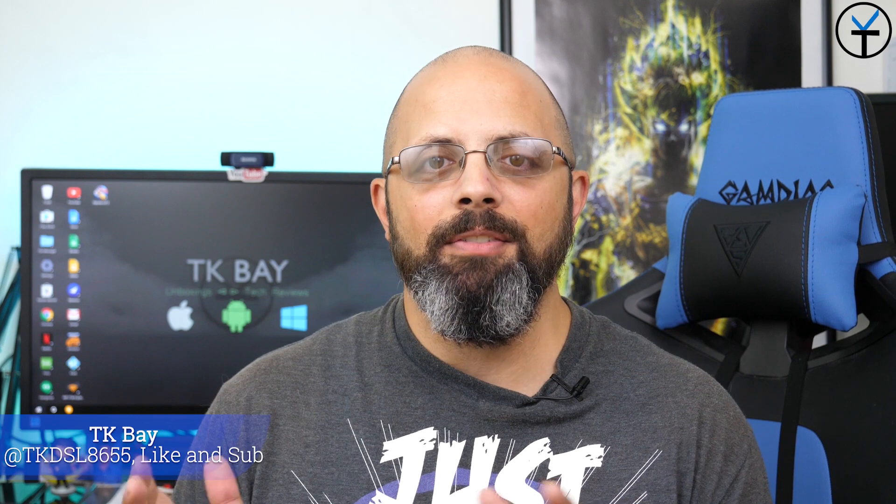Hey everybody, welcome back to the channel. Today's video is going to help you customize your device beyond what you normally can out of the box.